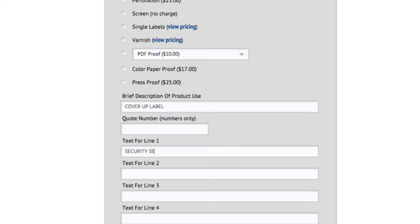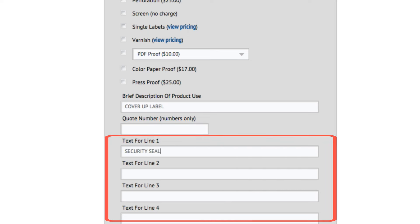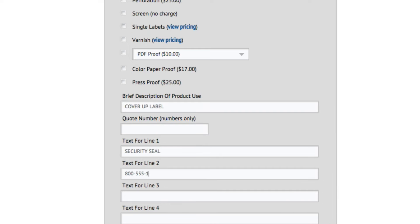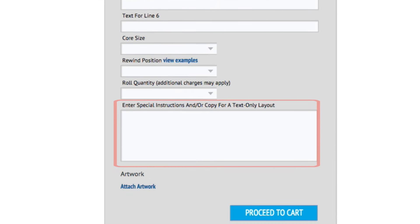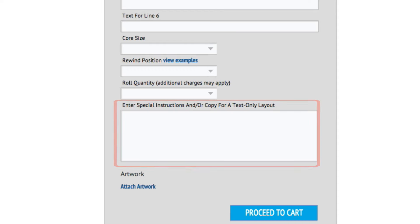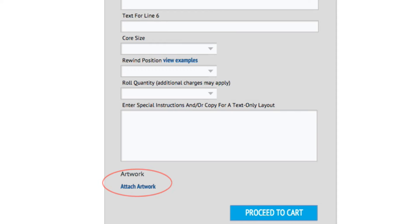If your label is text only, you can enter your copy here and let our experts typeset your label for you. Any special instructions you need us to know, enter them here. Then attach your artwork. You can also add a PO if you have one.